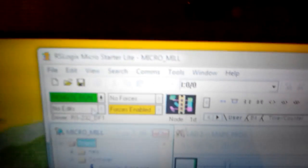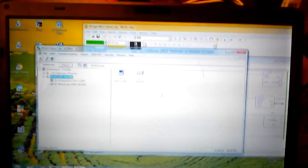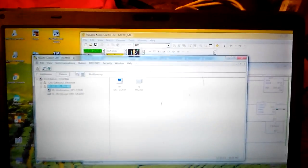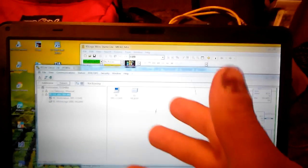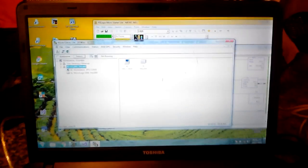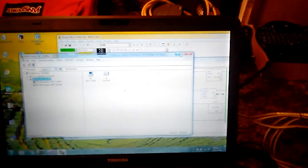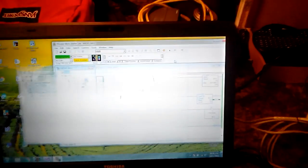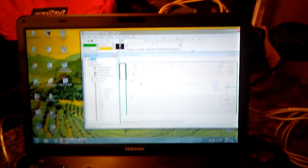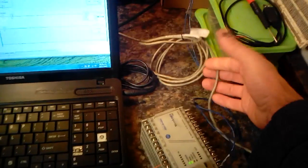The RS Logix Micro Starter Lite and the RS Links Classic are both free. All you have to do is create a user account and you'll be able to download these two pieces of software. You can install and start to program your own PLC at home without buying a license from Rockwell. All you have to do is buy a PLC and either buy a cable or make your own cable.